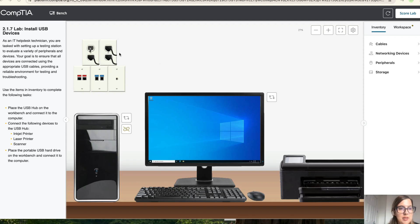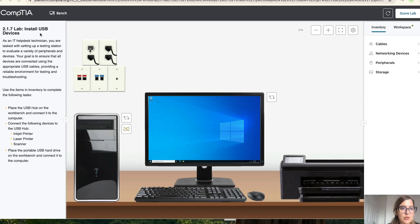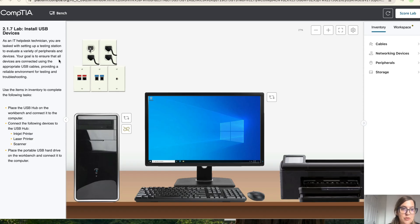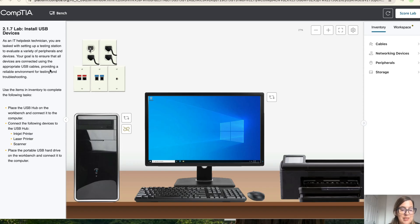Okay, so today we're going to work on lab 2.1.7 which is install USB devices. As an IT help desk technician, you are tasked with setting up a testing station to evaluate a variety of peripherals and devices. Your goal is to ensure that all devices are connected using the appropriate USB cables, providing a reliable environment for testing and troubleshooting.